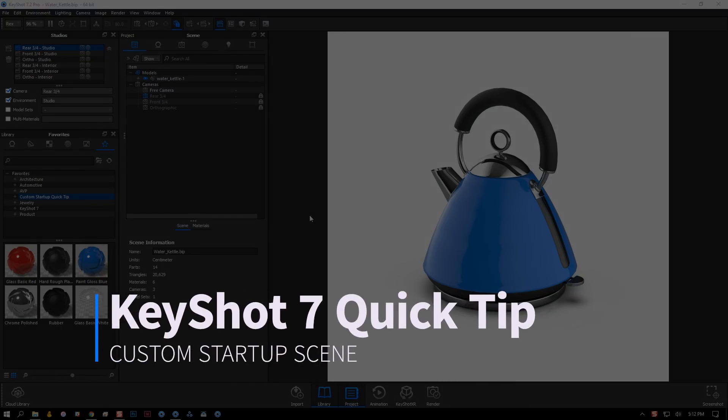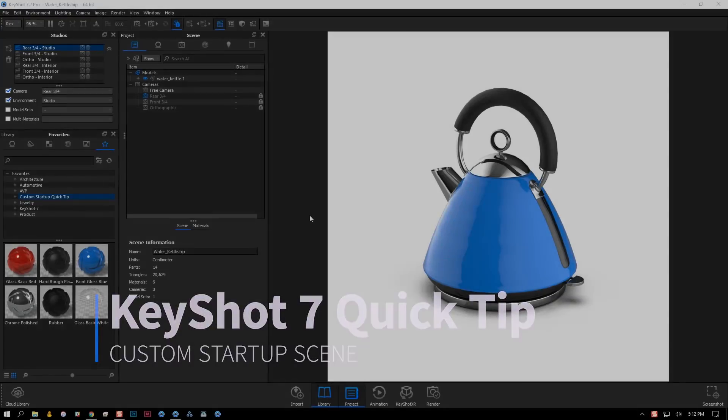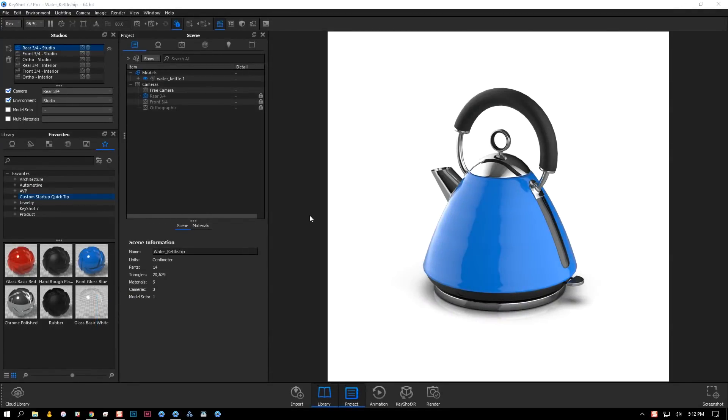Welcome to another KeyShot Quick Tip. In this video, I'll demonstrate how to set a custom startup scene in KeyShot 7 so that you can work more efficiently by reusing existing cameras, environments, studios, and more.